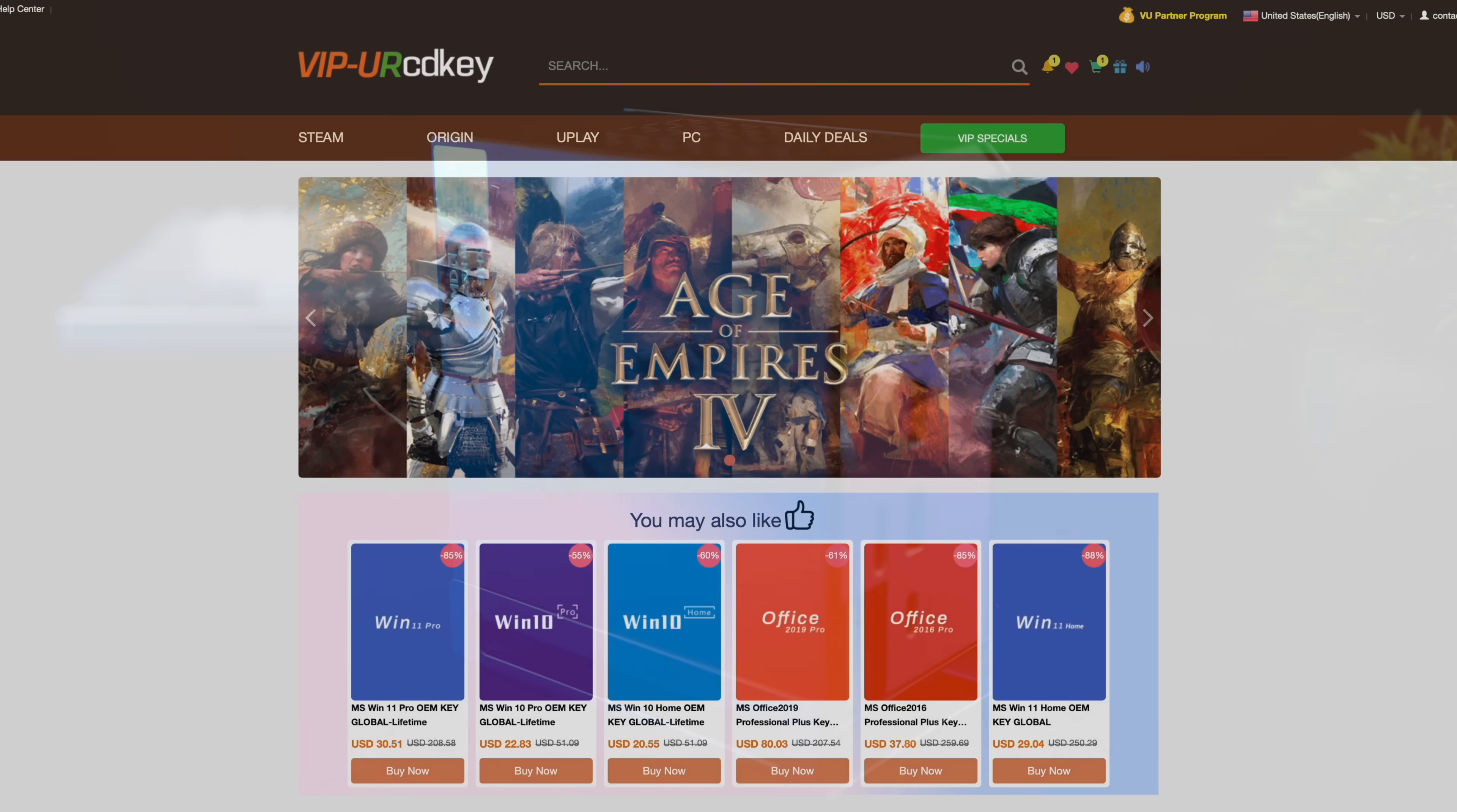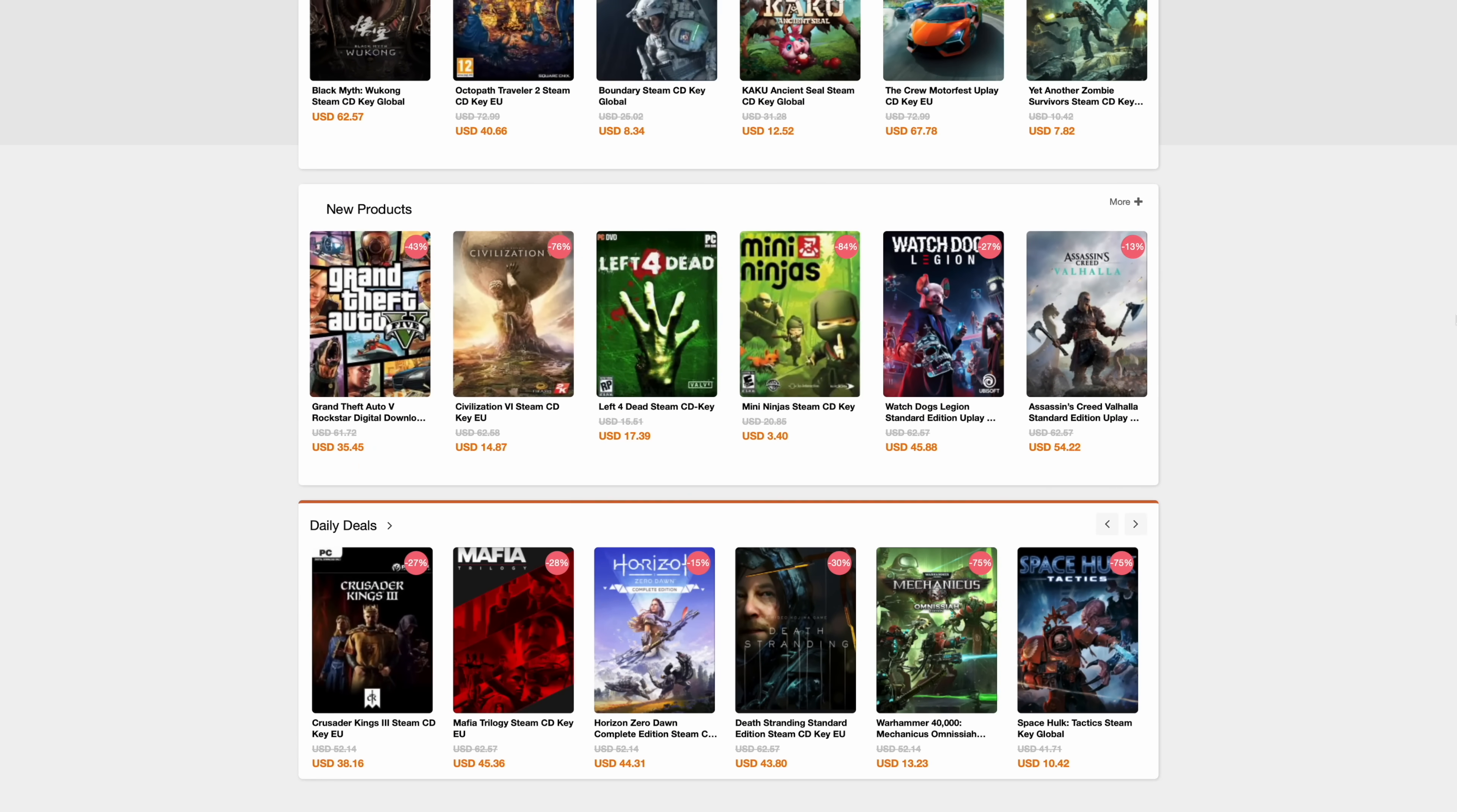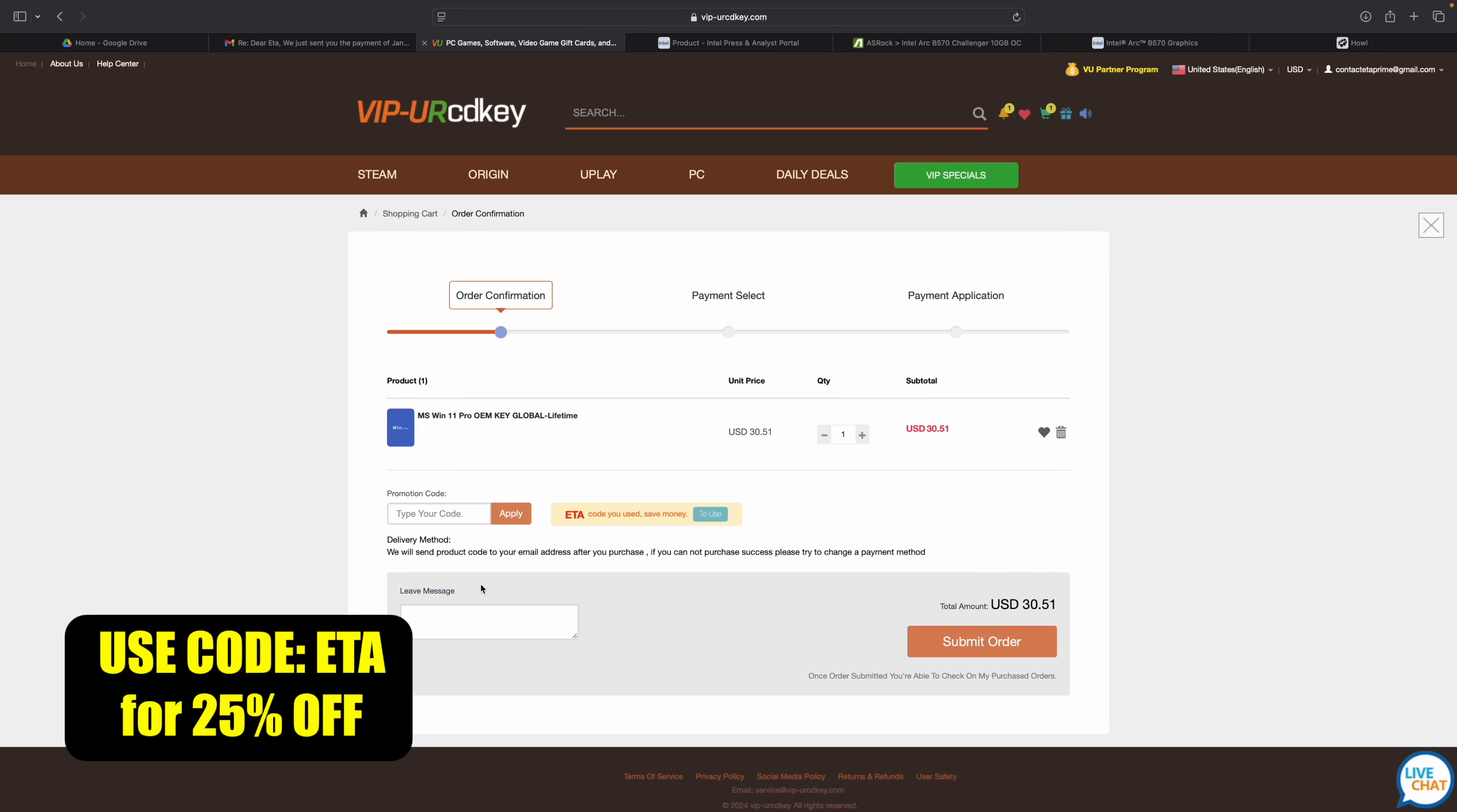I've been using this site for quite some time now. They offer Steam Keys, Uplay, Ubisoft, but the main thing I pick up over here are Windows 11 Pro keys and right now if you use code ETA you can get 25% off.